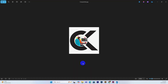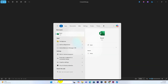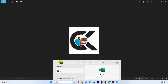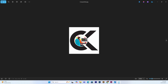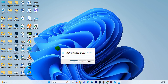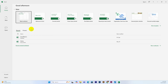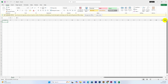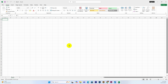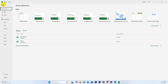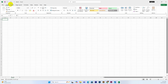First, I am going to open the application. I will press the Windows key plus R to open the Run dialog. Then I will type 'Excel' in the box and press Enter to launch the application. I will open a blank workbook.